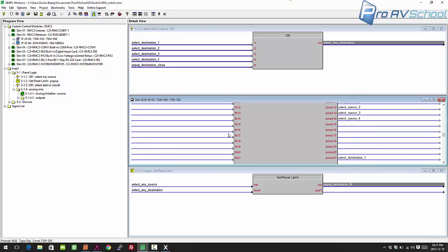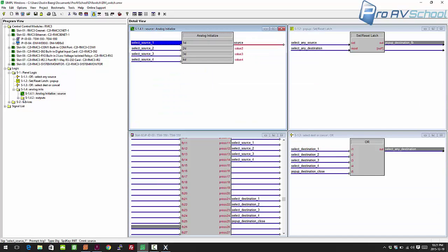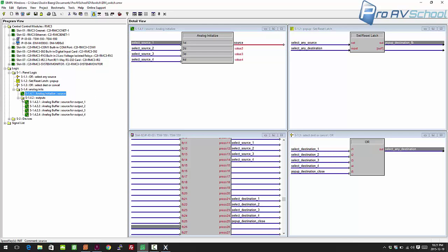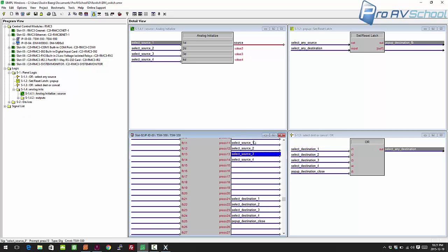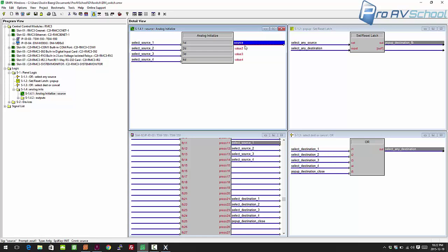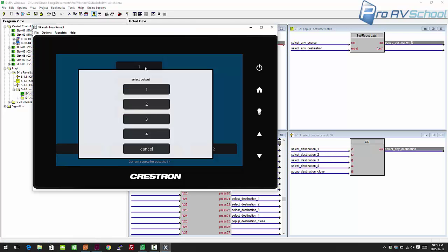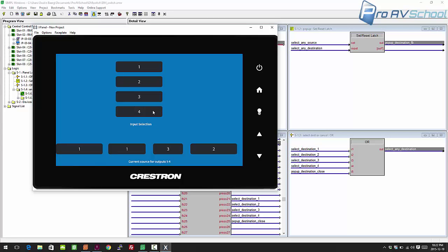So now that the pop-up is opening and closing, what are we doing? Basically we're initializing an analog value. I'm using an analog buffer to push the source to a destination. When you press source one through four, it feeds the analog initialize with values 1, 2, 3, or 4 for the source. If you press cancel it doesn't change anything — source just stays at 1, 2, 3, or 4, as you can see in the debugger.